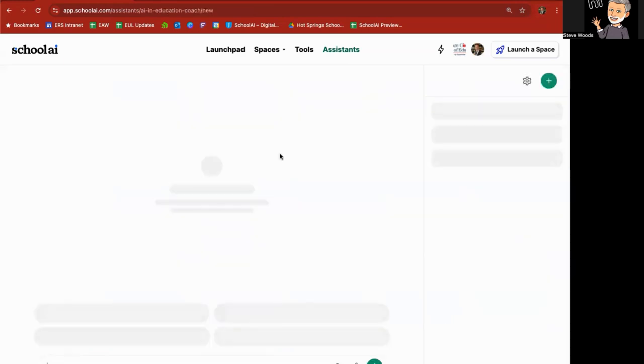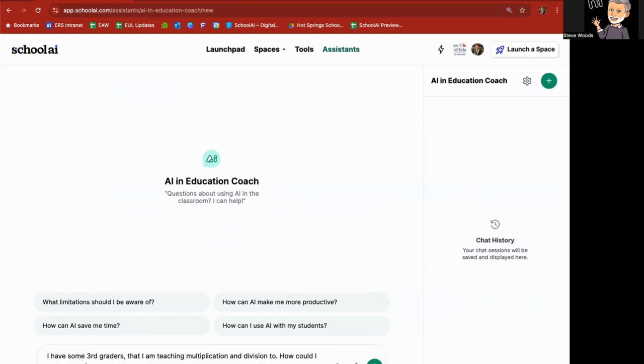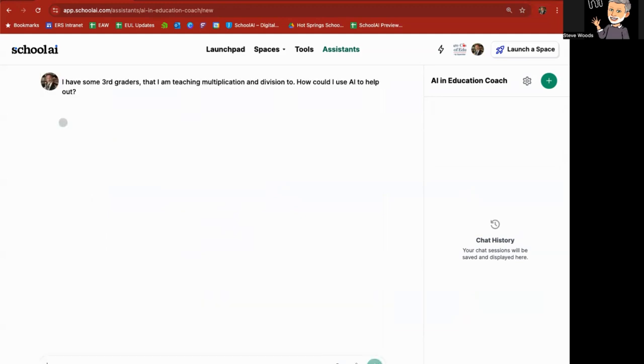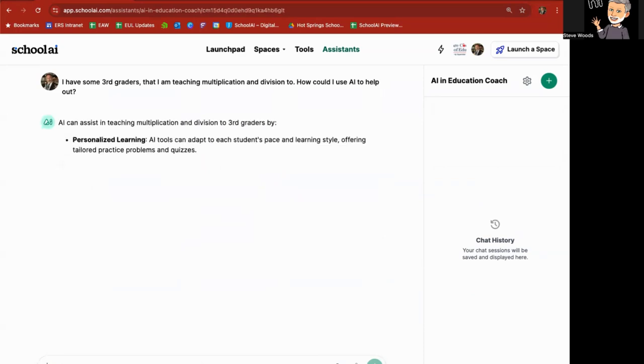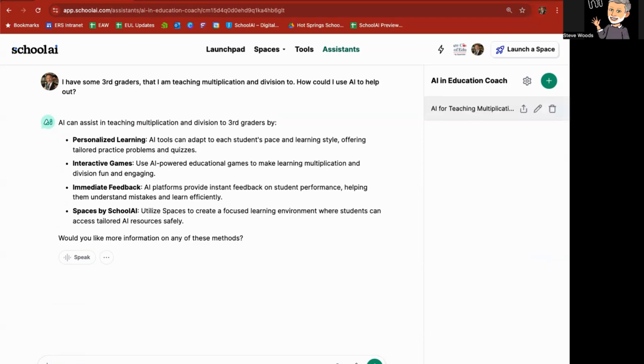But another example of an assistant and how it can help you now, AI and Education Coach. I have some third graders that I am teaching multiplication and division to. How could I use AI to help out? Okay. Personalized learning, interactive games, immediate feedback, spaces by School AI. So AI tools that can adapt to each student's pace, offering tailored practice problems and quizzes, educational games that are powered by AI, AI platforms providing instant feedback on student performance using spaces. So from here, I could go, okay, cool. How about I go dig into some of the spaces and see if they'll help me out?